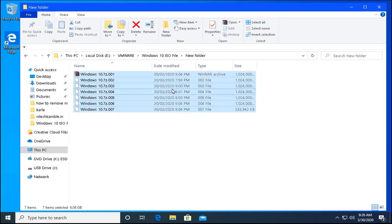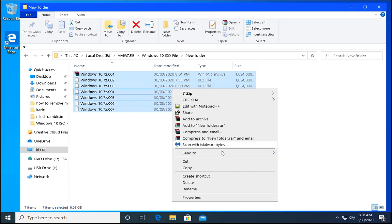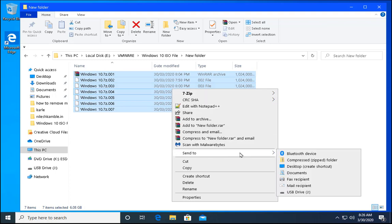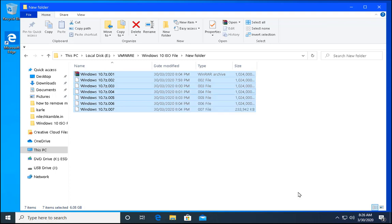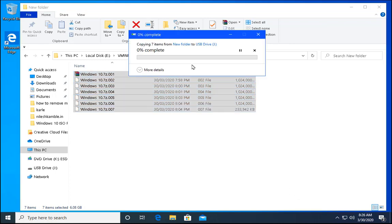Select all the files, then right click on it and then click on send to USB drive. And now it is started copying these files to pen drive, to the external drive which is formatted with FAT32 file system.